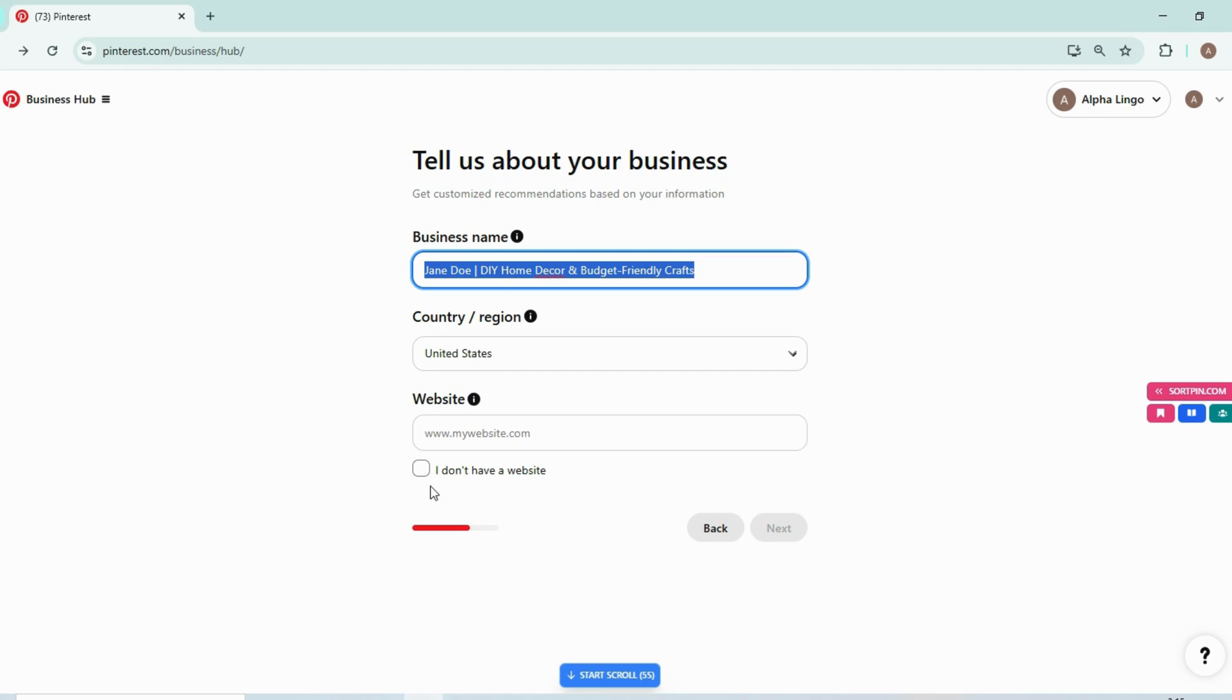If you don't have a website right now, you can select I don't have a website. But you must have a website if you are working on Pinterest because you will be getting traffic on your website, so just add your website name here.